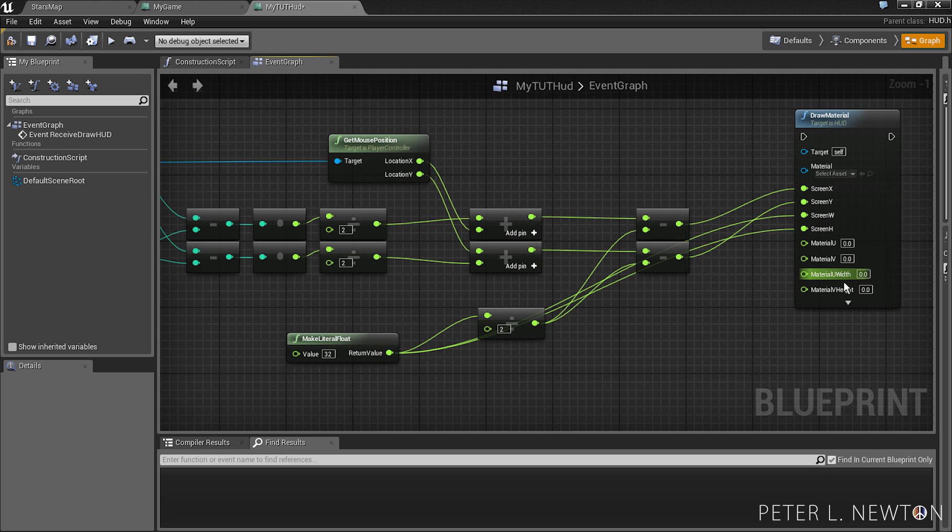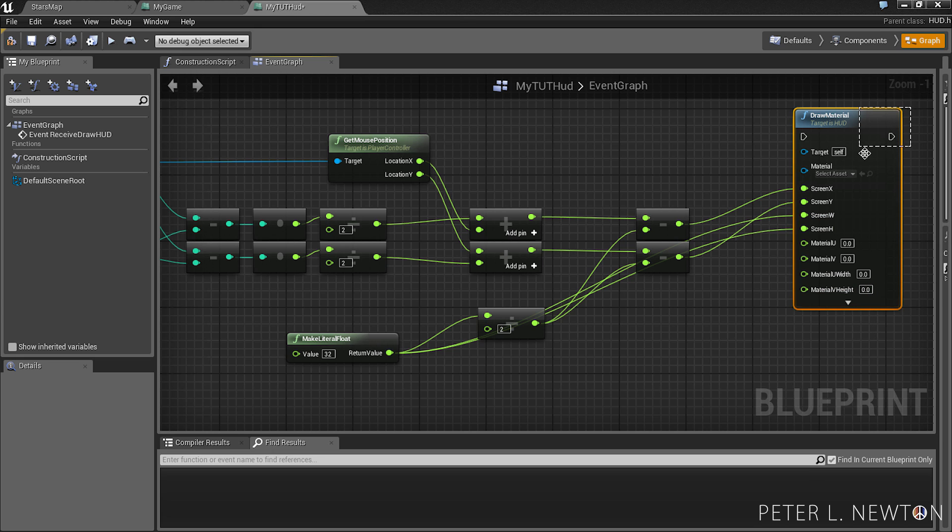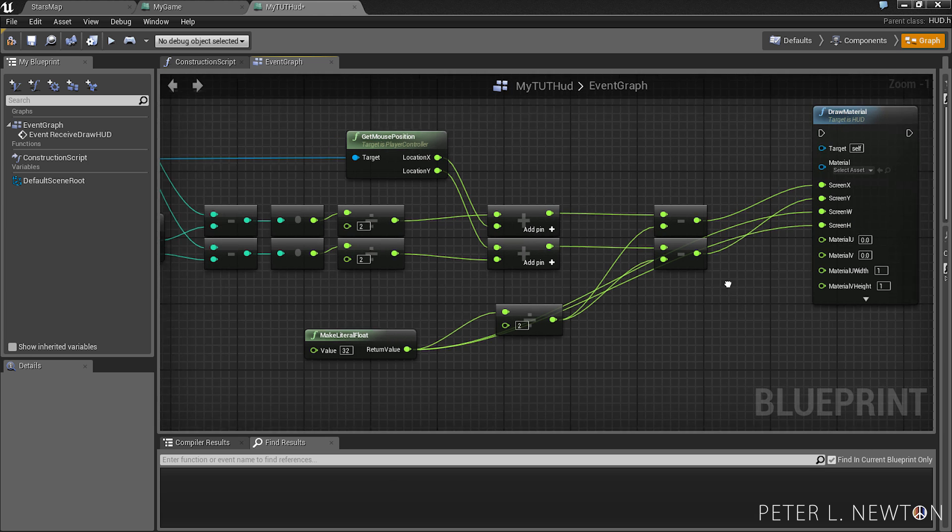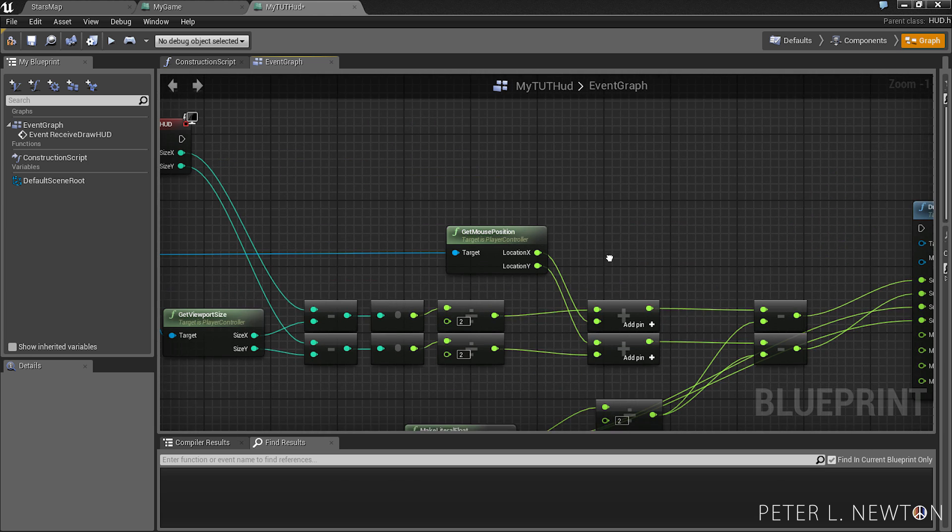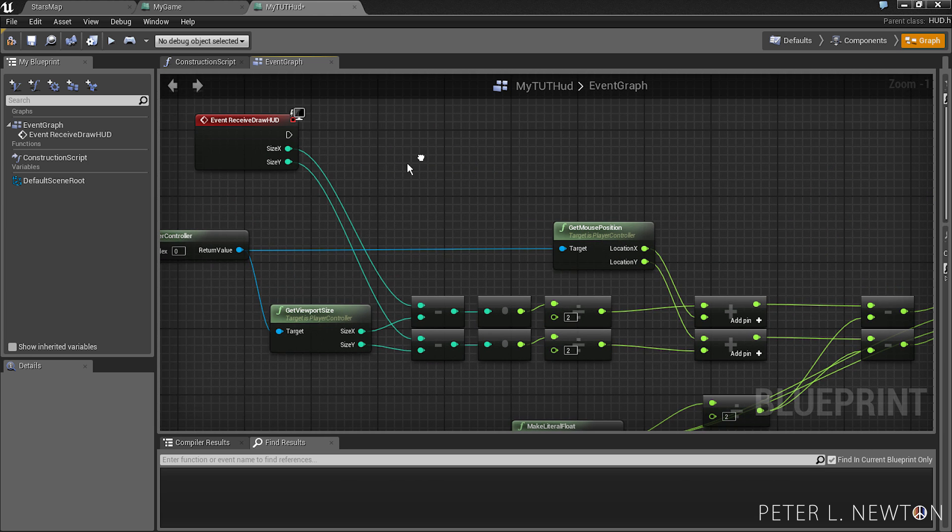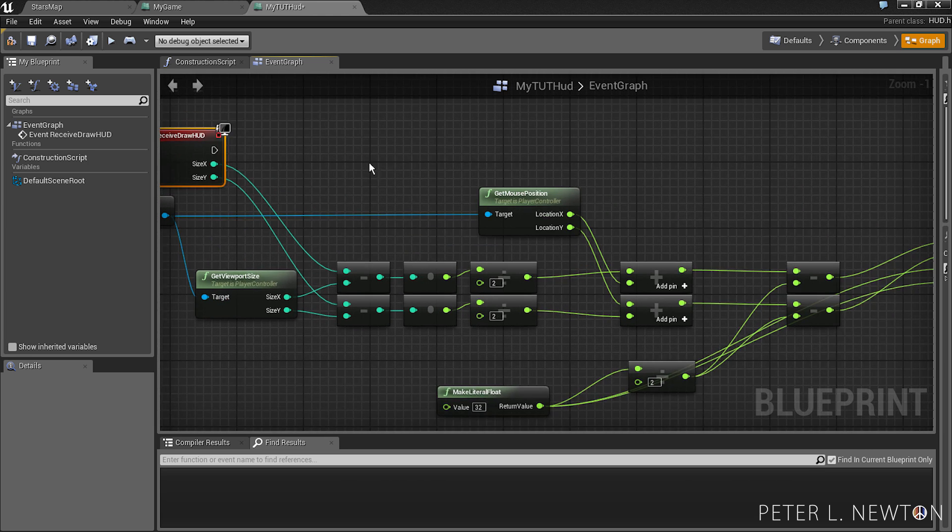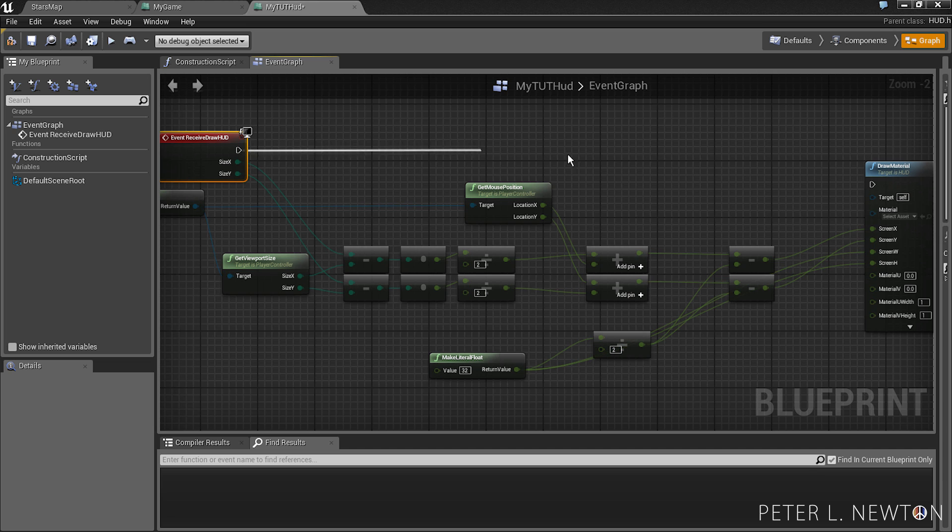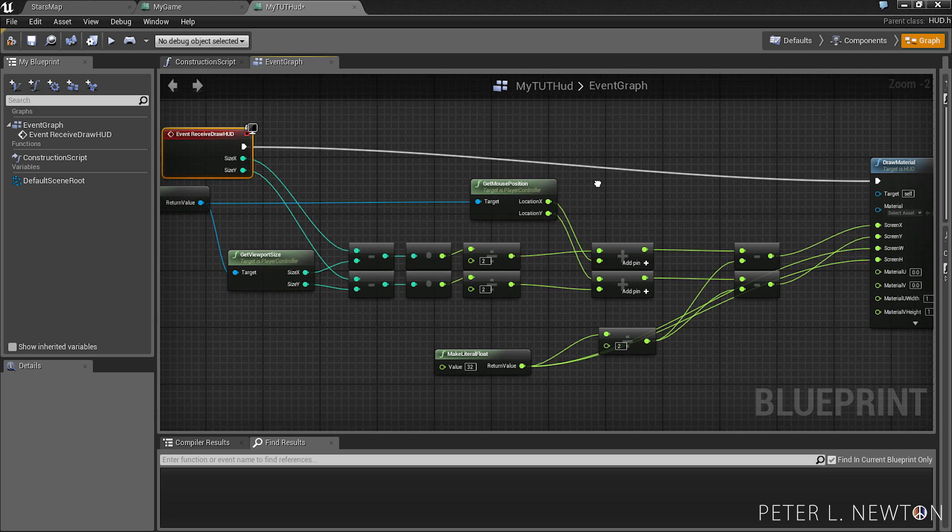Material U width and material V height are the space that you want to use within the draw material. And so we're going to put one. We want this to draw one by one within the space. And pulling from here, we want the event received draw to draw that material every frame.